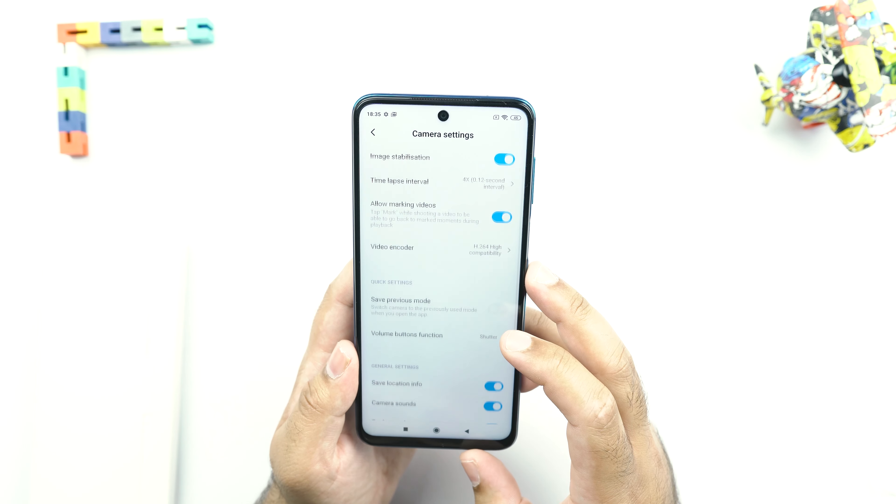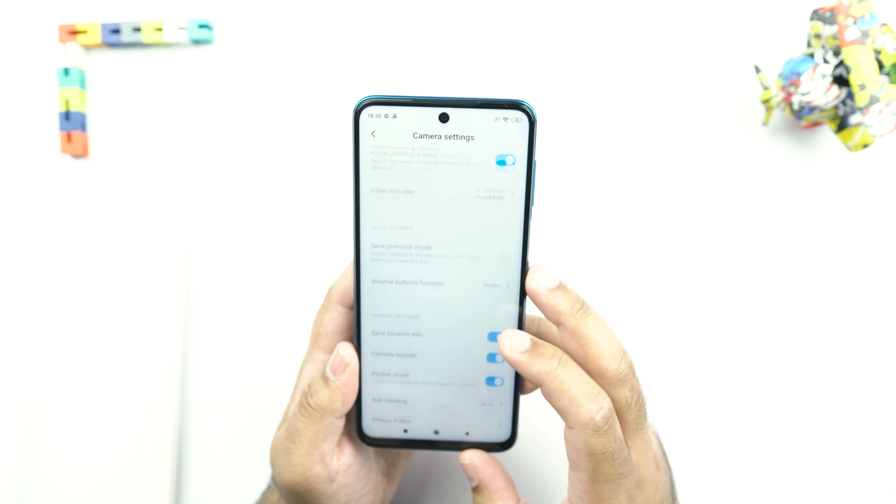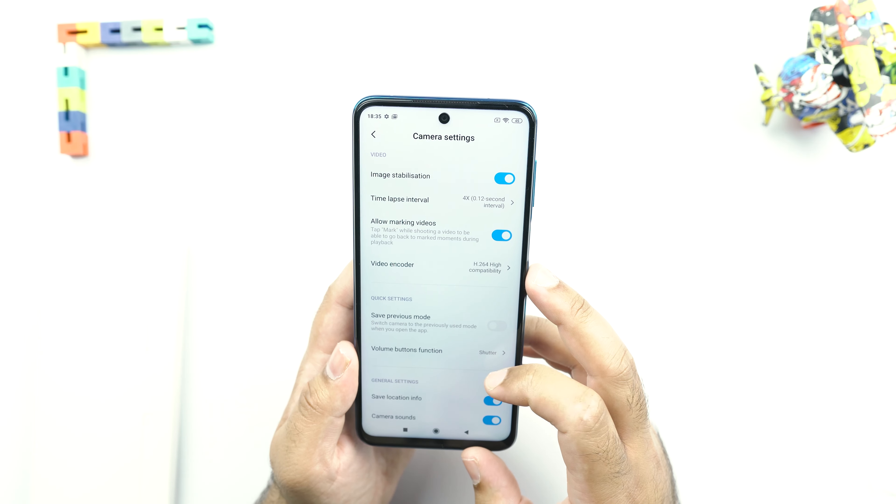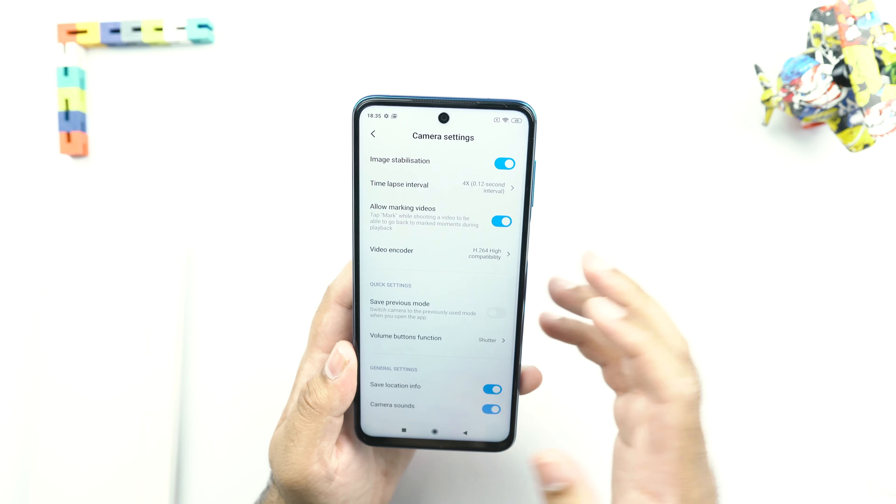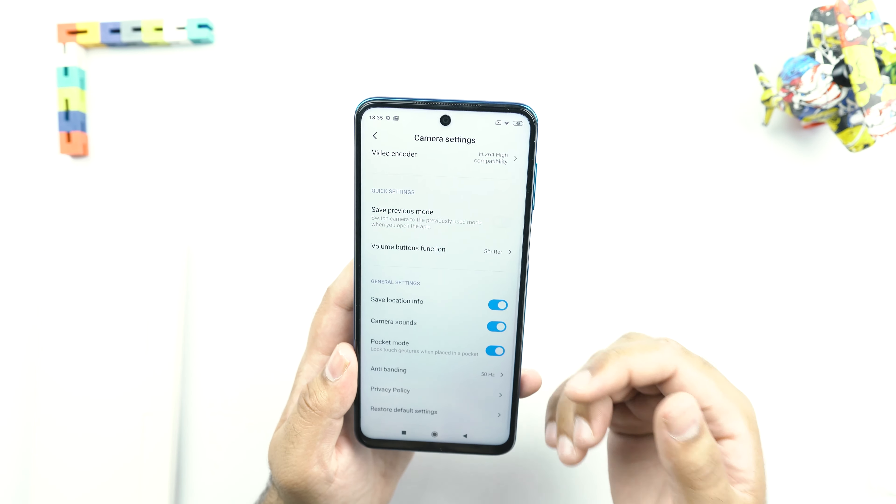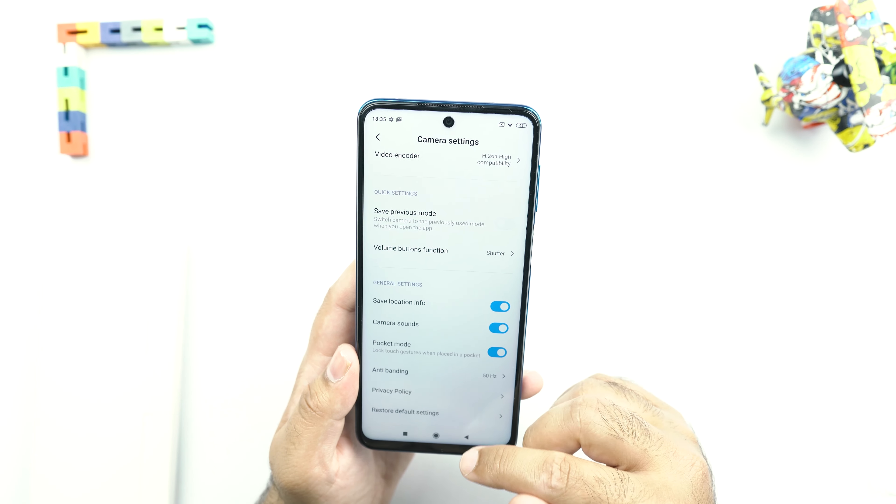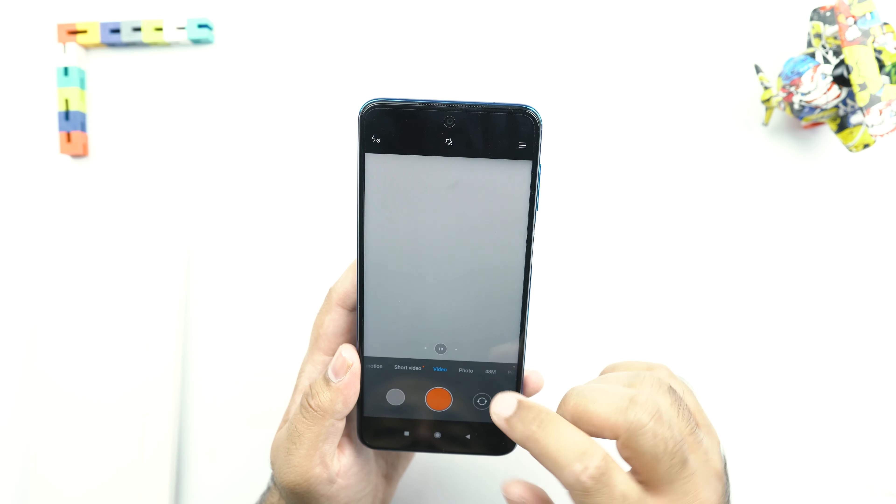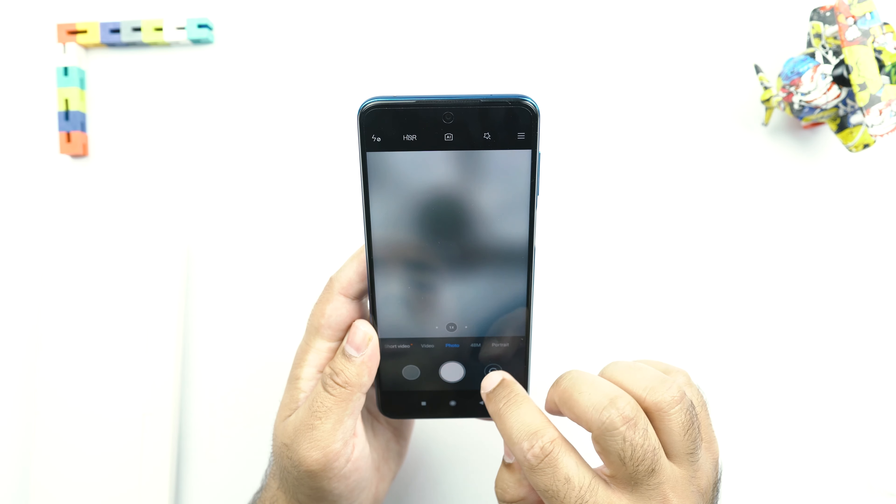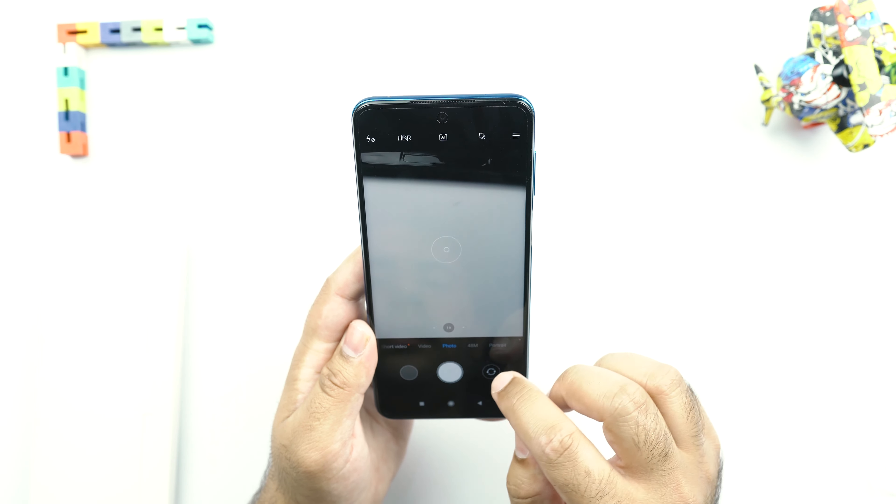There is a dedicated macro mode as well. And in the settings, you can find some other options like you can add the watermark to your pictures. Or you can change the video encoder and change the behavior of the buttons for the camera application. Let's check out the quality of the front camera.